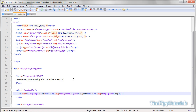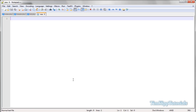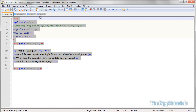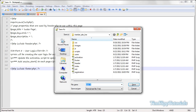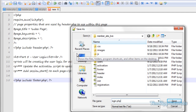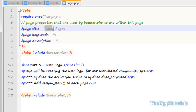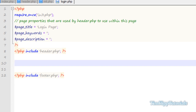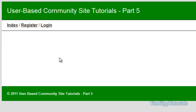Now we need to create login.php, so go ahead and create a new file. We're just going to copy what's in our index page for now, paste it in, and save it as login.php. We're going to change this to say Login Page and clear out the content inside between the header and the footer. Go ahead and save that, switch over to our browser, click Login, and as you can see we have a blank page.